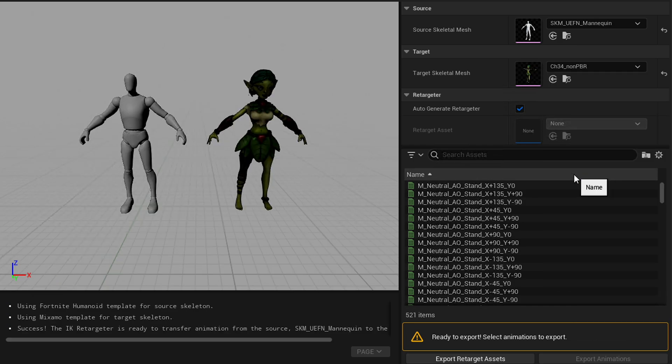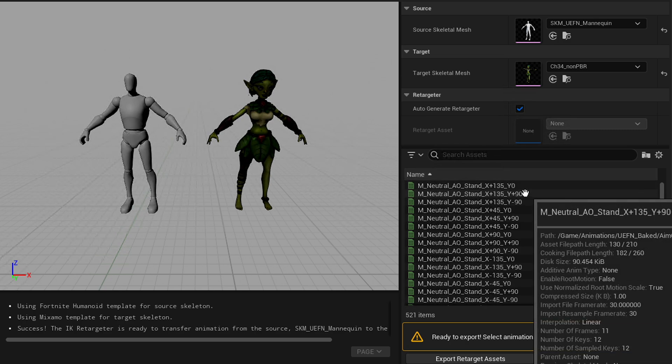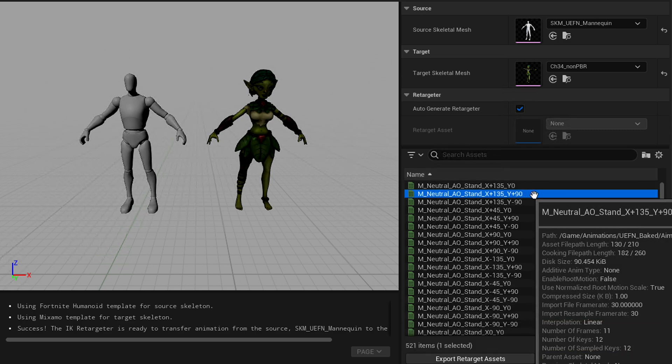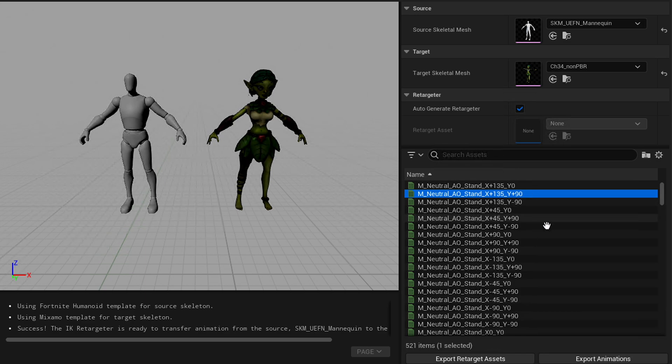And so now I've got her selected. The beauty of this is that all those animations are tied to this mannequin, and so when you export these out, it'll retarget to all of them at once. So you don't have to do one by one.